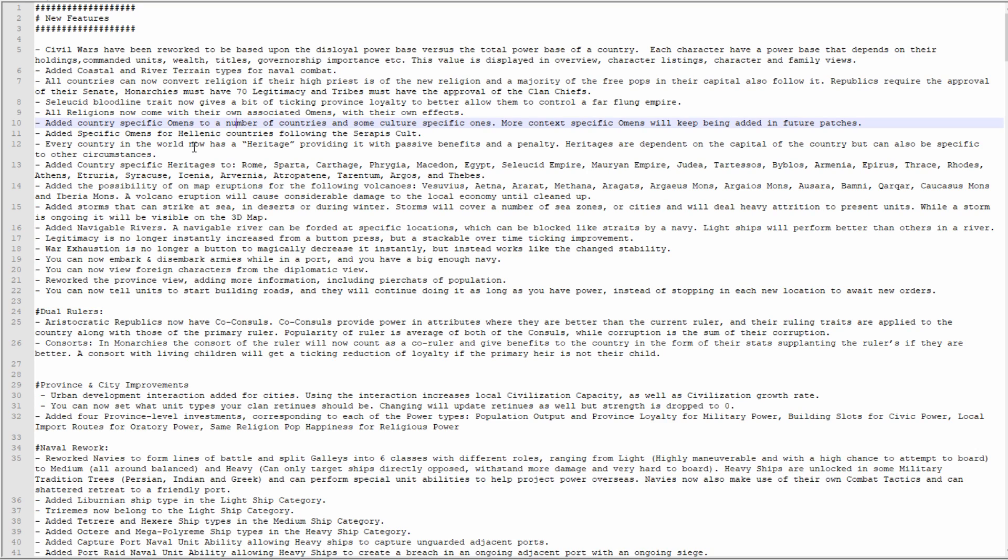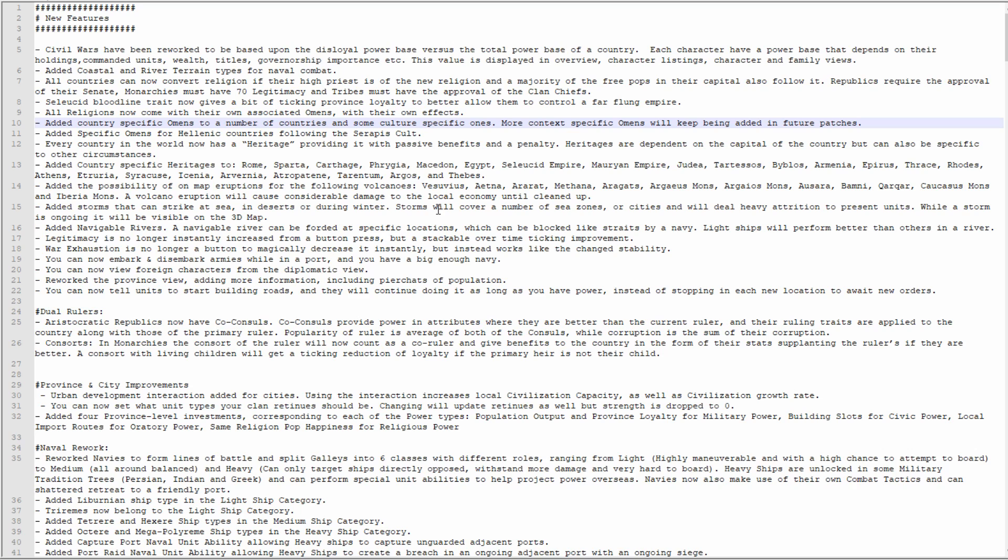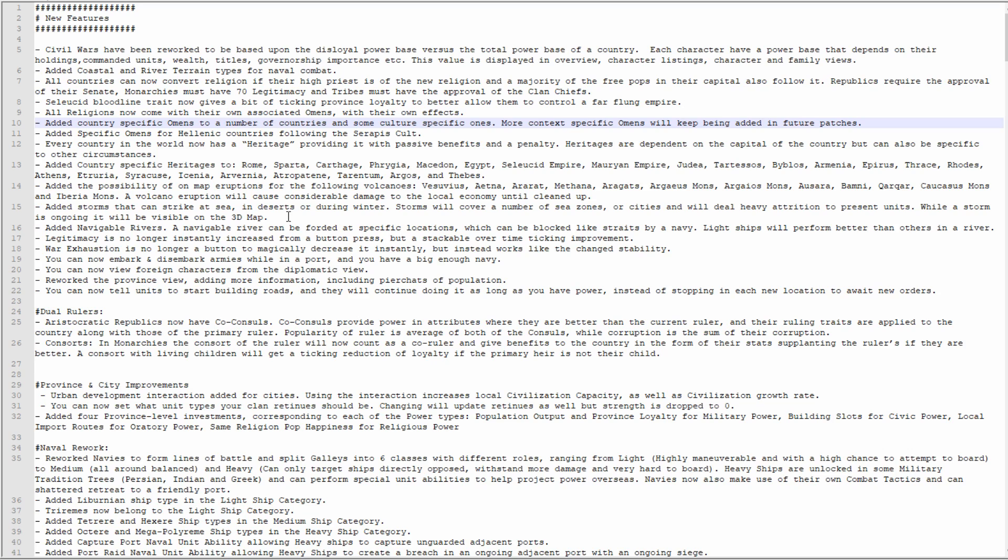Added the possibility of on-map eruptions for the following volcanoes: Vesuvius, Etna, Ararat, Methana, and lots and lots of volcanoes. Volcano eruptions will cause considerable damage to the local economy until it's cleaned up. Added storms that can strike at sea, in deserts, or during winter. Storms will cover a number of sea zones or cities and deal heavy attrition to present units. It will be visible on the 3D map. Added navigable rivers. A navigable river can be forded at specific locations which can be blocked like straits by a navy.